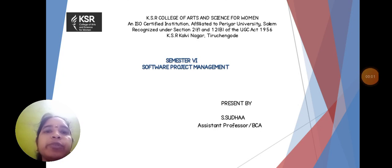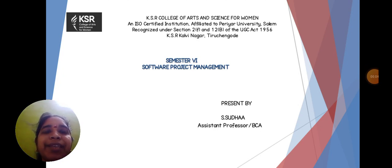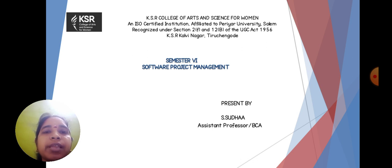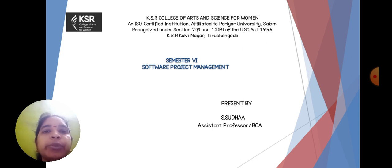Hello everyone, I am Sudha, Assistant Professor from Department of Computer Application in KSR College of Arts and Science for Women, Tiruchengode.